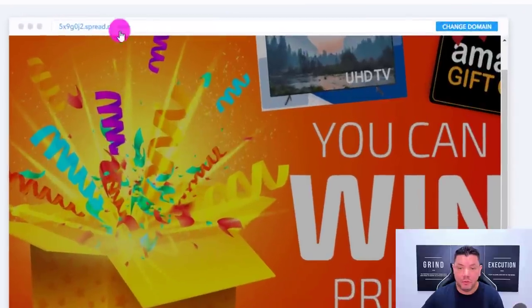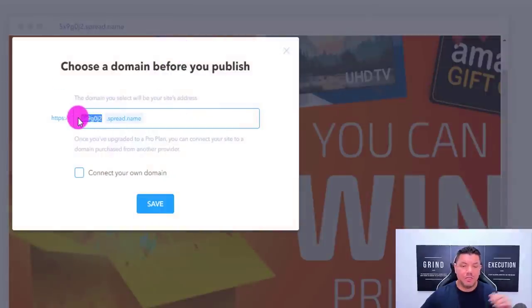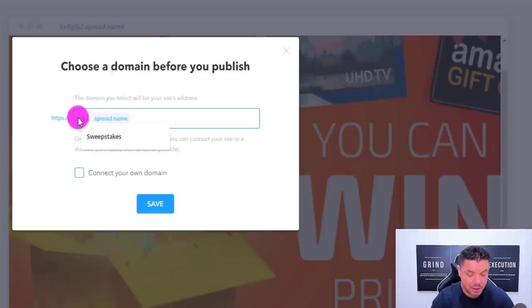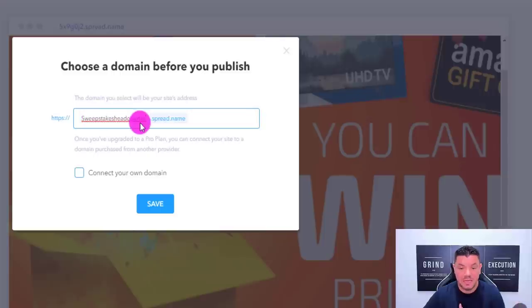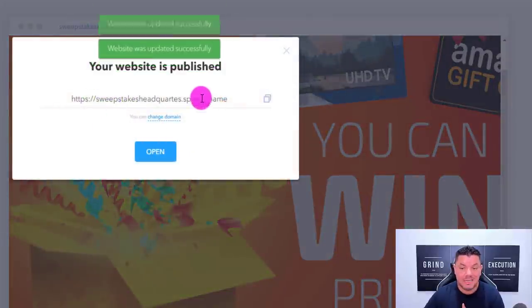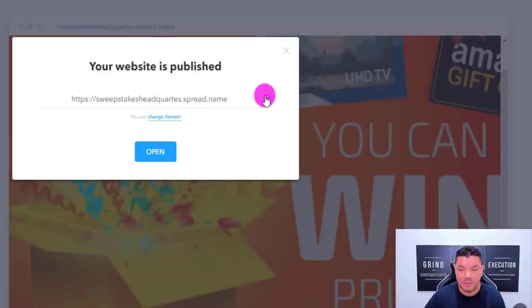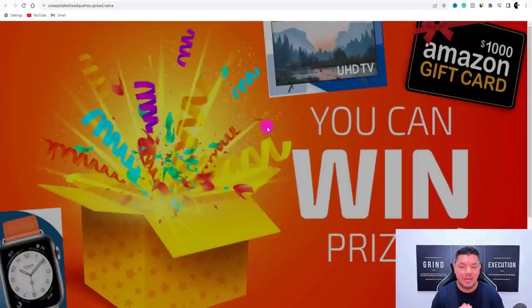The next important thing is changing your domain name — you don't want random numbers in your URL. Hit 'change domain' and type something new, like 'sweepstakesheadquarters.' Hit save to check availability. There you go — this is now your actual domain. Copy it and hit open to see your live website.